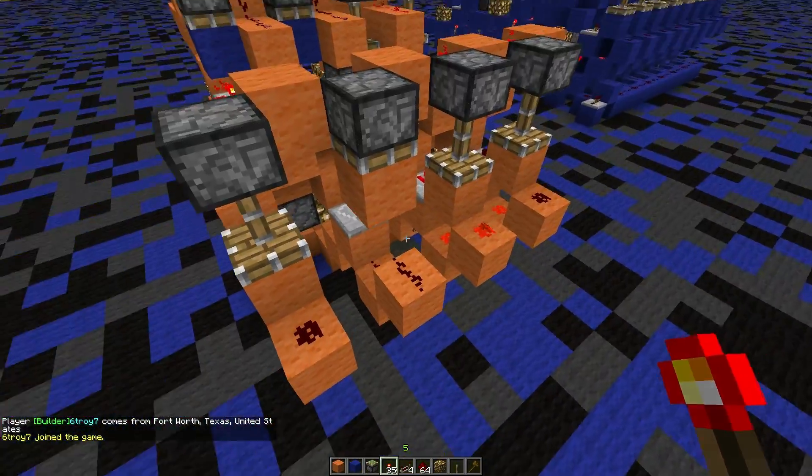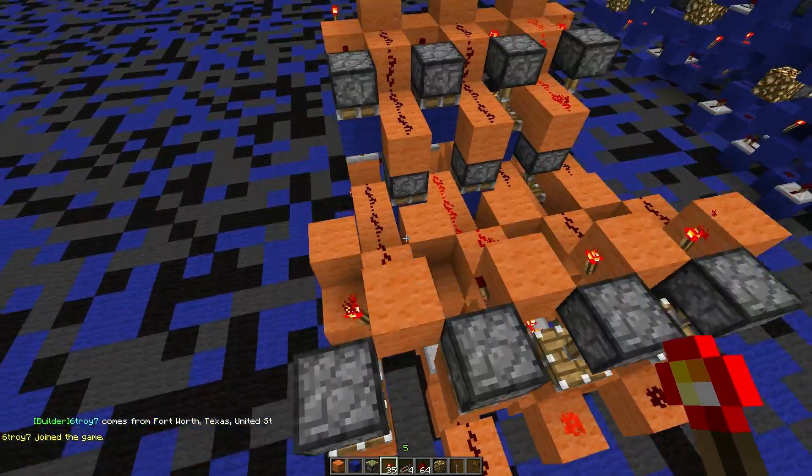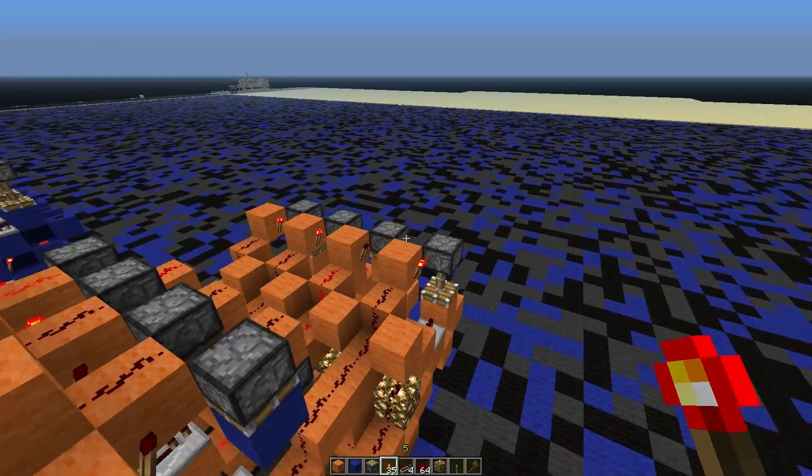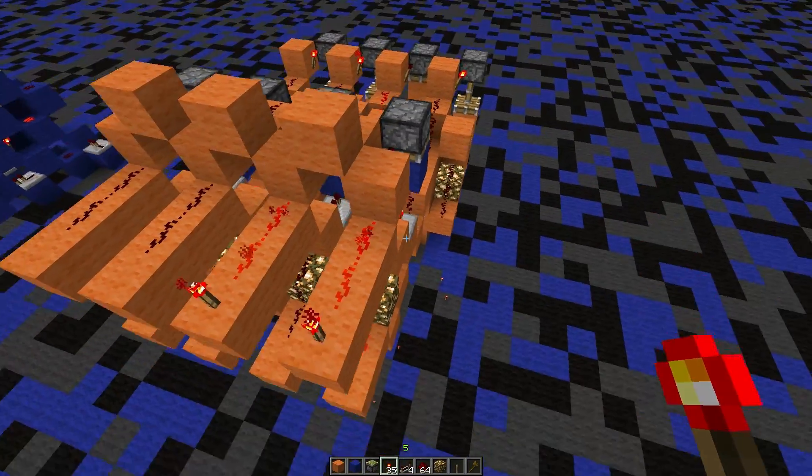3 plus 1 equals 4. Sorry — binary. I don't know binary. I am a scientist and an admin, but I don't know binary.